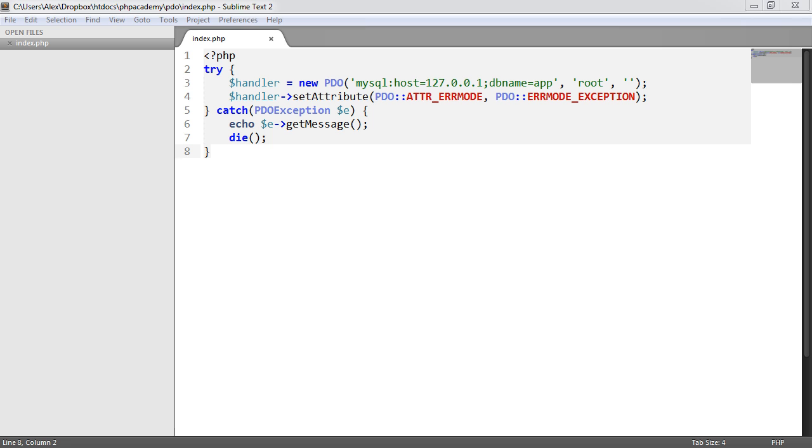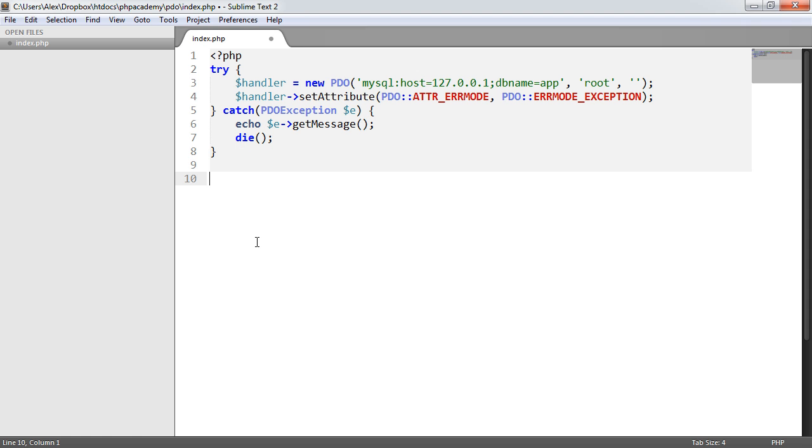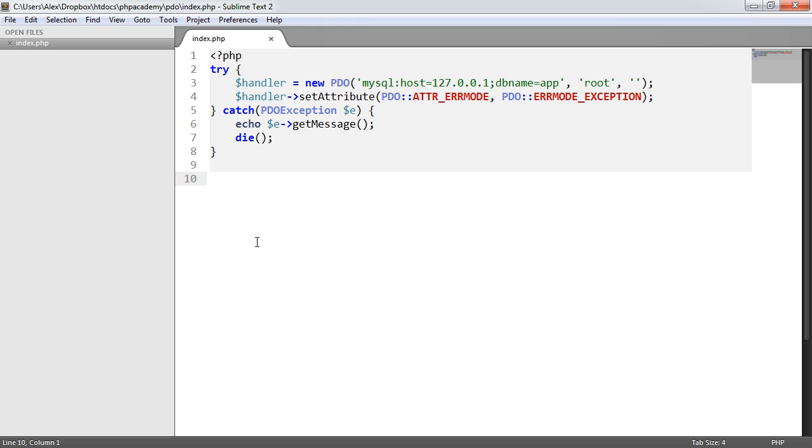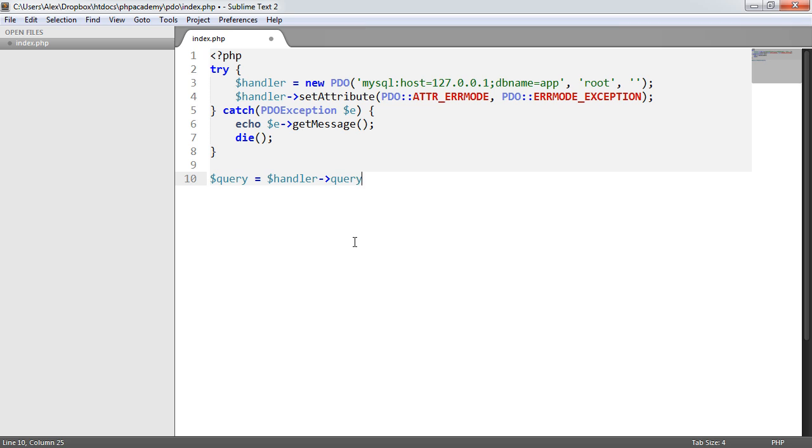So we need to make sure that we select everything from the guest book table if we want to actually output that. So this is going to be just a standard query. We're going to query the database and loop through the result set. So the first thing that we want to do is perhaps create a variable called query. And we need to use the handler now that we created earlier because this is our sort of constant connection to our database that we need to use. So I'm going to say handler and then use the query method here.